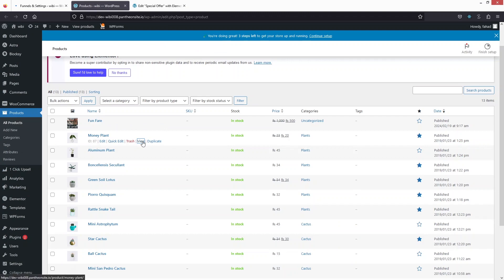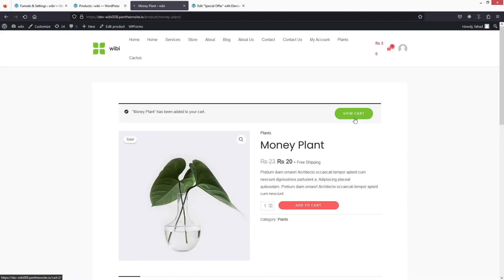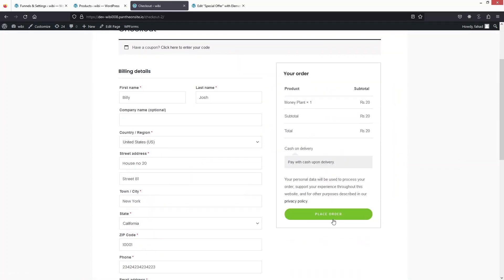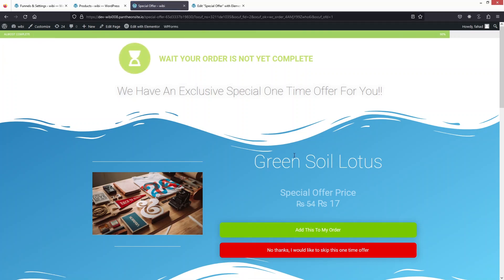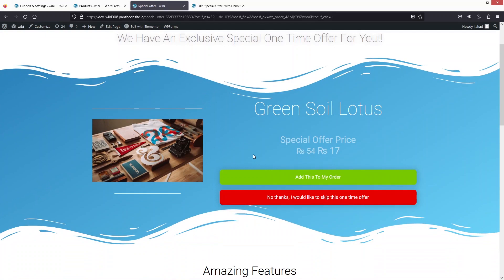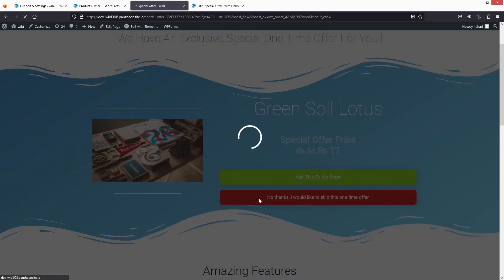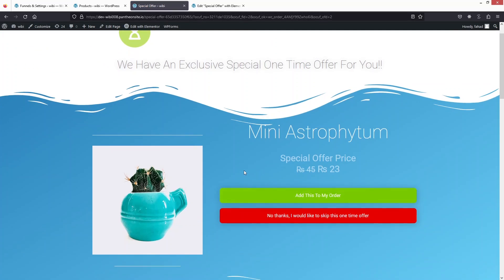Go back to the Money Plant product, add to cart, view cart, proceed to checkout, and place the order. Now you can see the first offer for the Green Soil Lotus. If you click Add This to My Order it adds it, but if you click No Thanks, it redirects to our second offer. Let's click No Thanks — and there is our second offer.